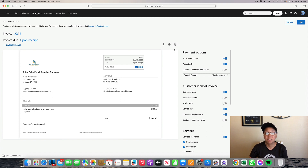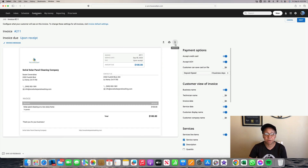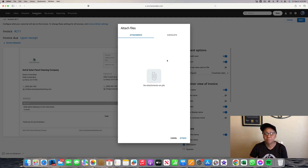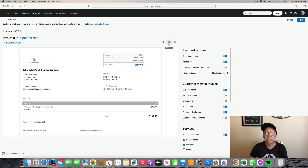If the tech on the job takes before and after pictures, they can download them onto House Call Pro. If you want to send pictures to your customers, you click on the attachments — the little paper clip on the top right-hand corner — and here will pop up all the pictures that the technician took on their phone at the job site. All they do is click Attach, and it will automatically be attached once the technician downloads all the pictures. The customer will receive all the pictures including the invoice.